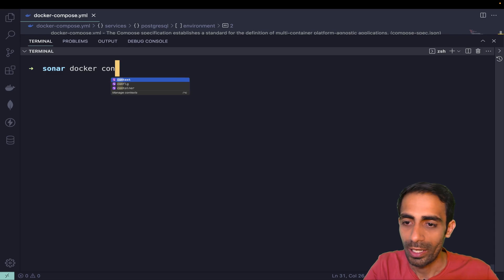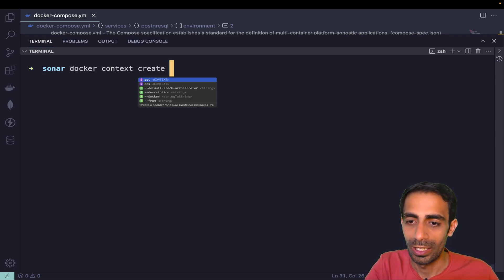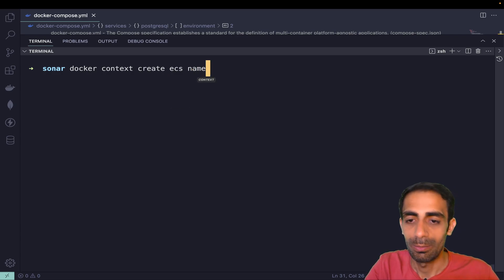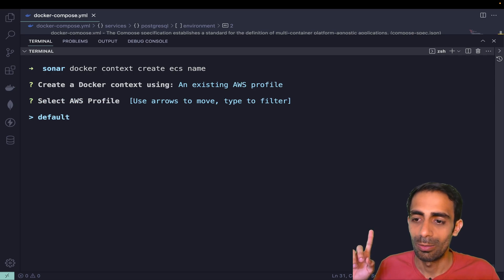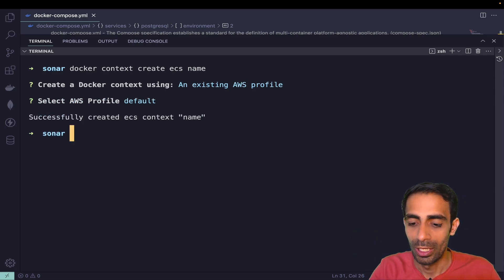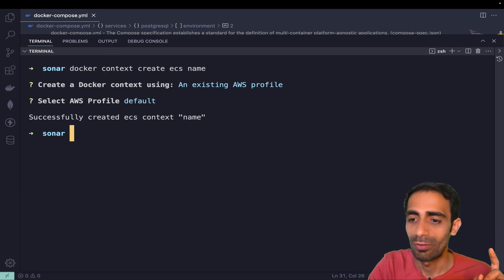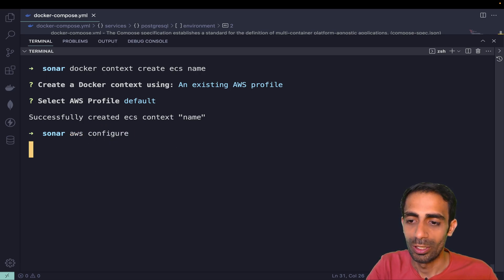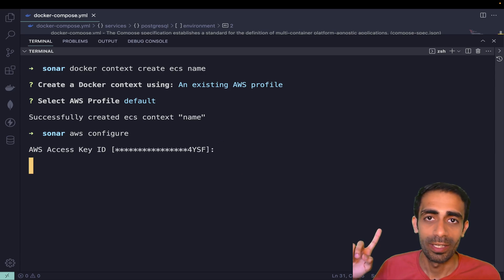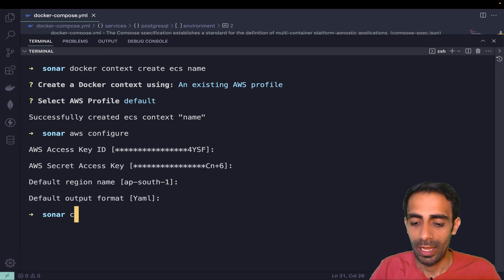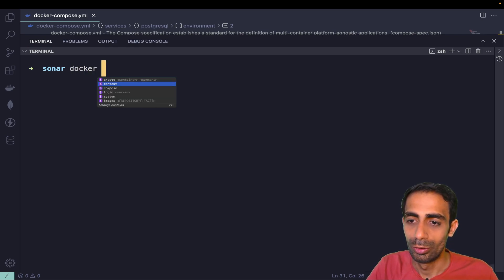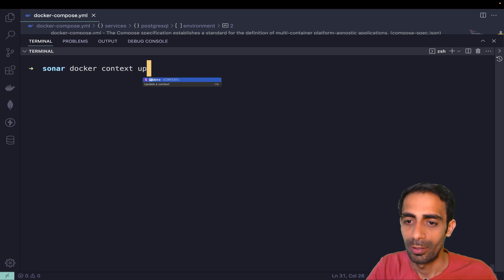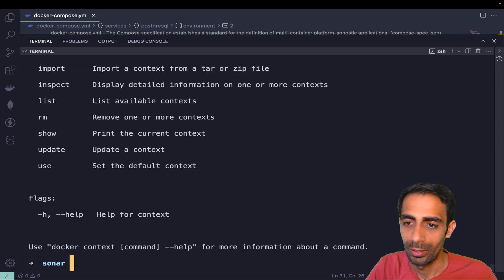All you have to do is 'docker context create ecs'. You just need to provide a name, let's say 'name'. It's going to ask which AWS profile, the default profile of course I'm going to choose. For that, AWS CLI you have to have installed inside your system and you need to configure AWS IAM user. I already provided ID and password, that's why it will work quickly.